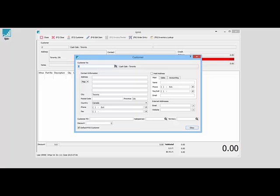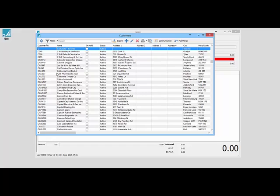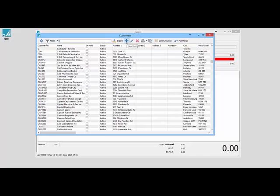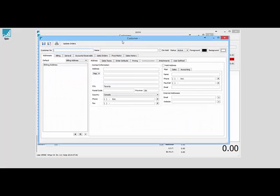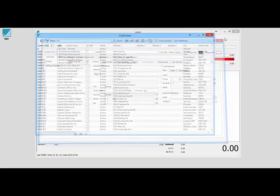If I'm looking up customers and I don't see them on my list and I've searched for them every way I want to find them, I can hit add here on the fly and create a brand new customer. Give them a code and the name—that's the minimum required—and then fill in their address and other contact information.